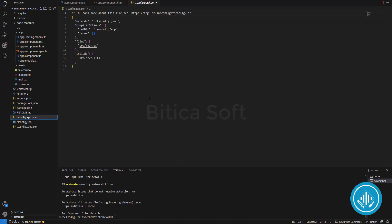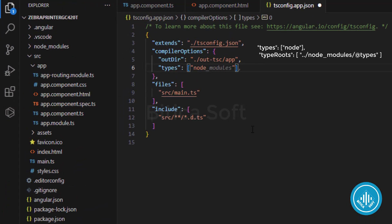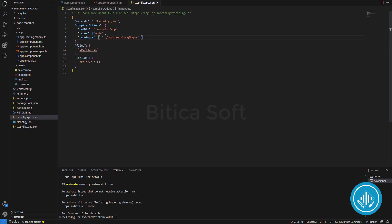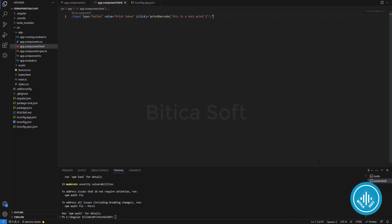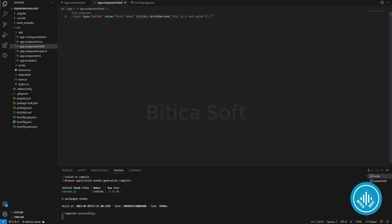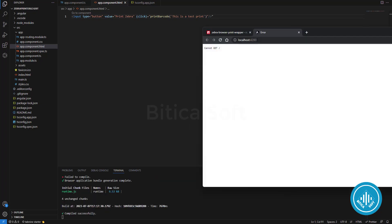Now go to 'tsconfig.app.json' and add 'node' in the types array, then add the path 'node_modules/@types'. After that, run the project again.